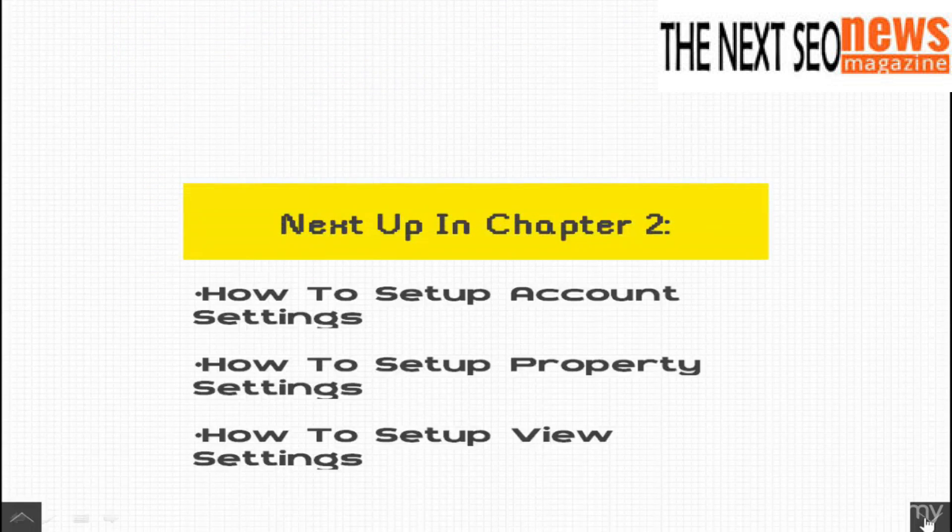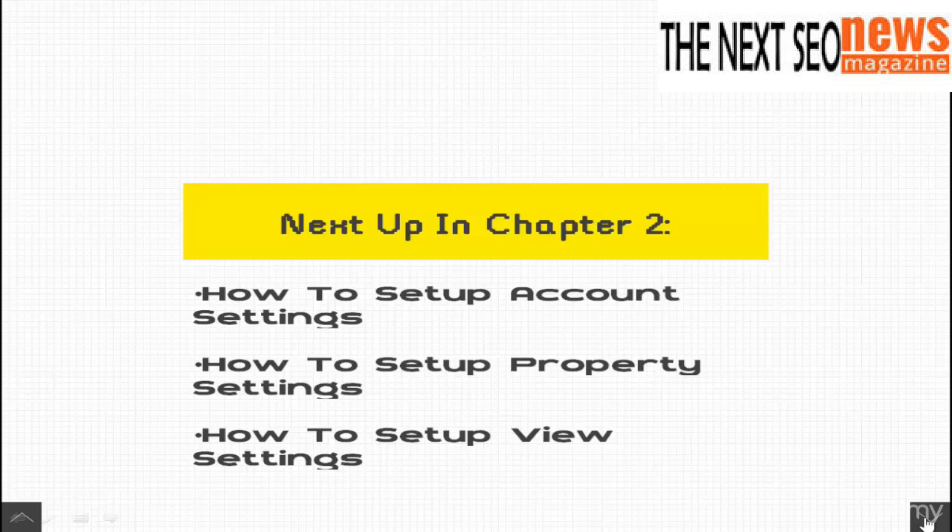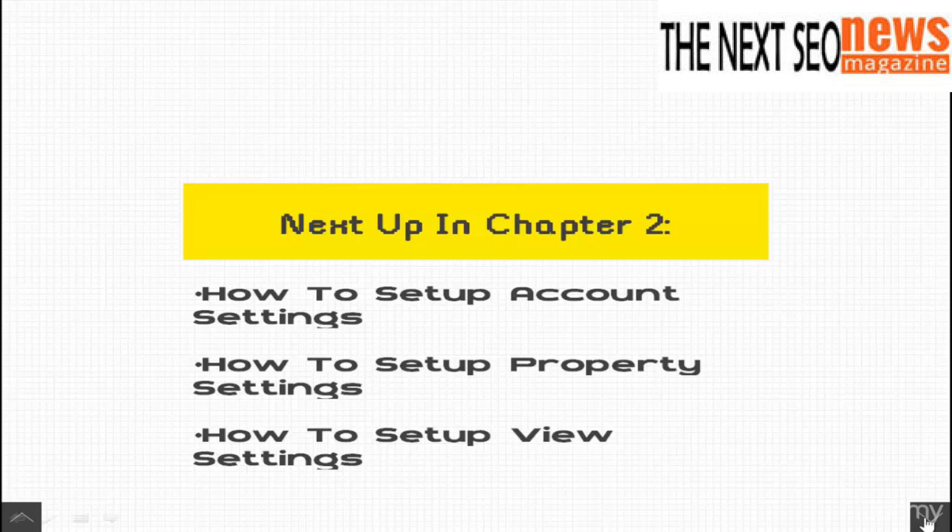So this wraps up chapter one. In chapter two, we'll begin to discuss the intricacies of the Google Analytics environment, beginning with the GA admin section. We'll cover how to set up account settings, how to properly set up property settings, and how to manage your view settings.